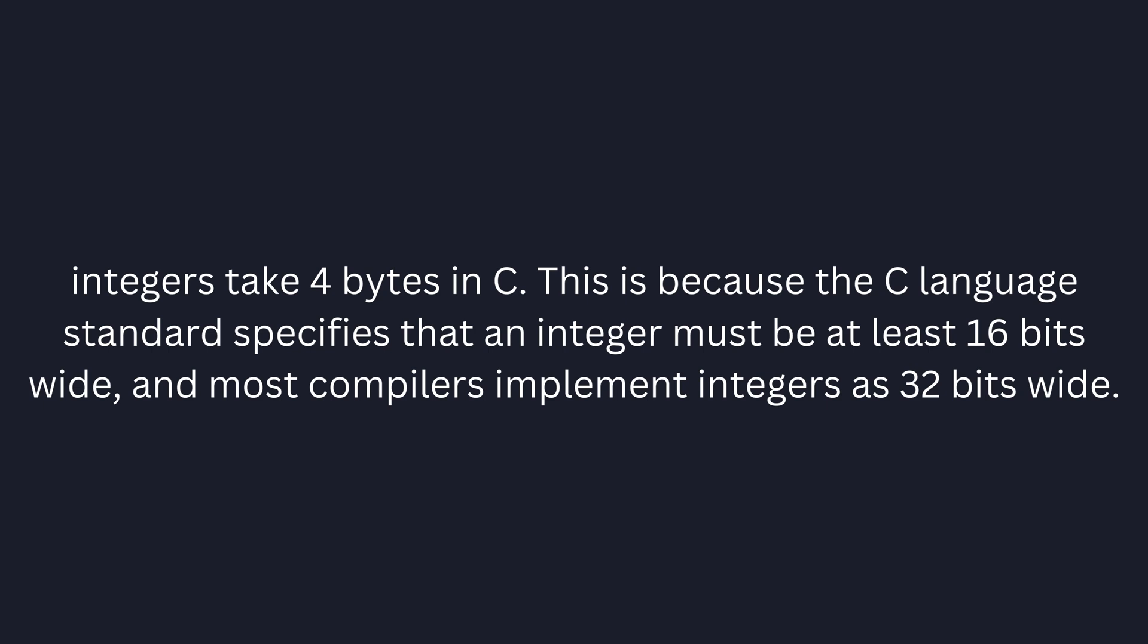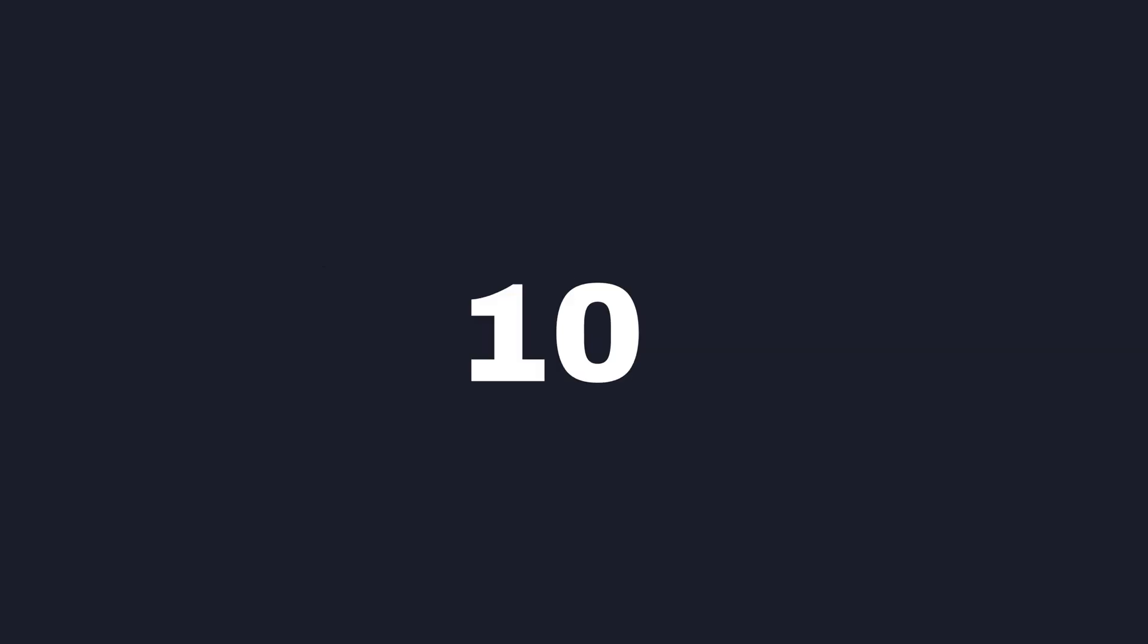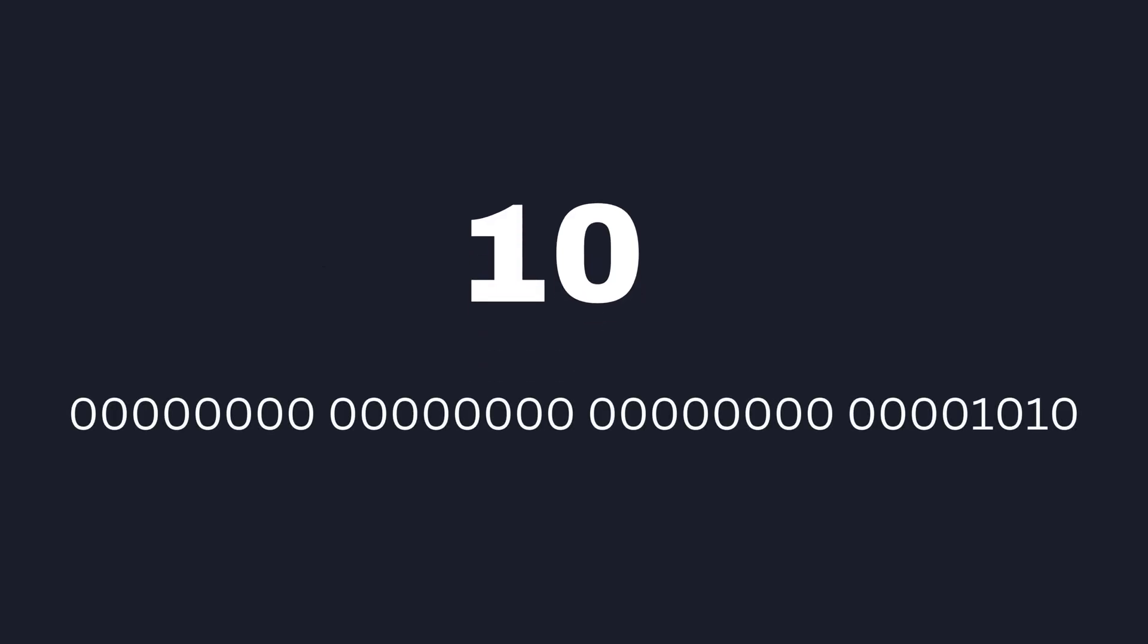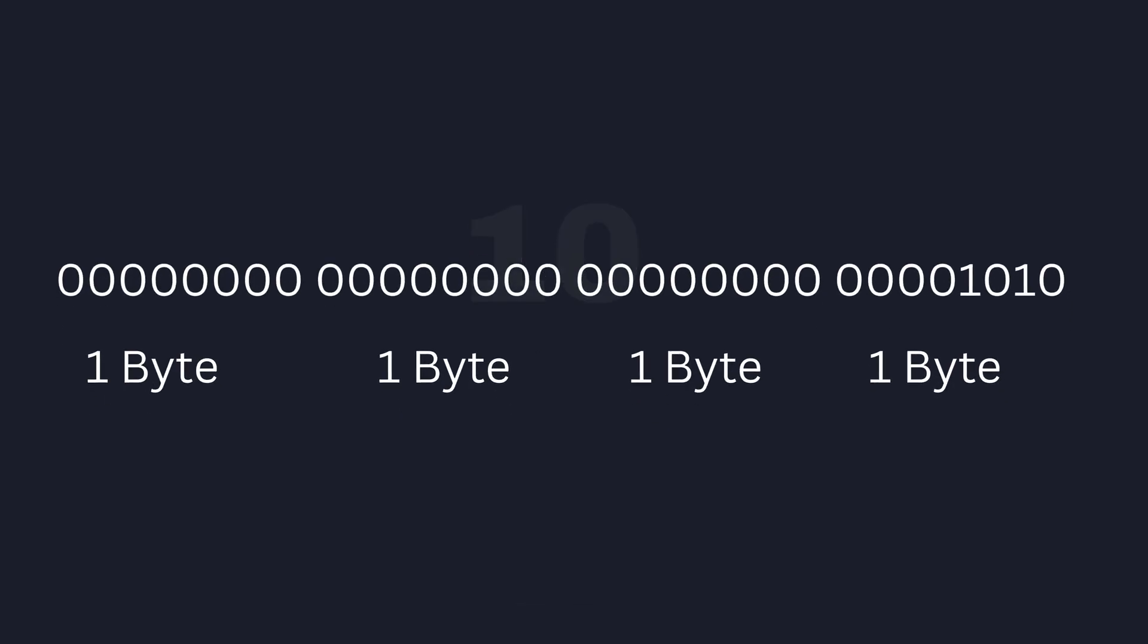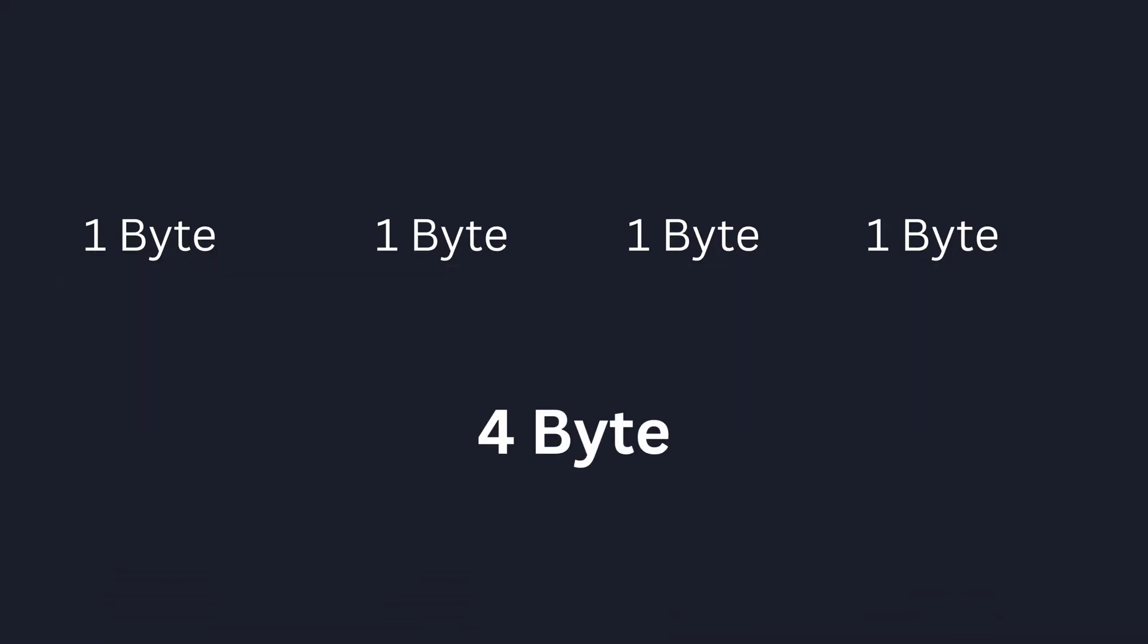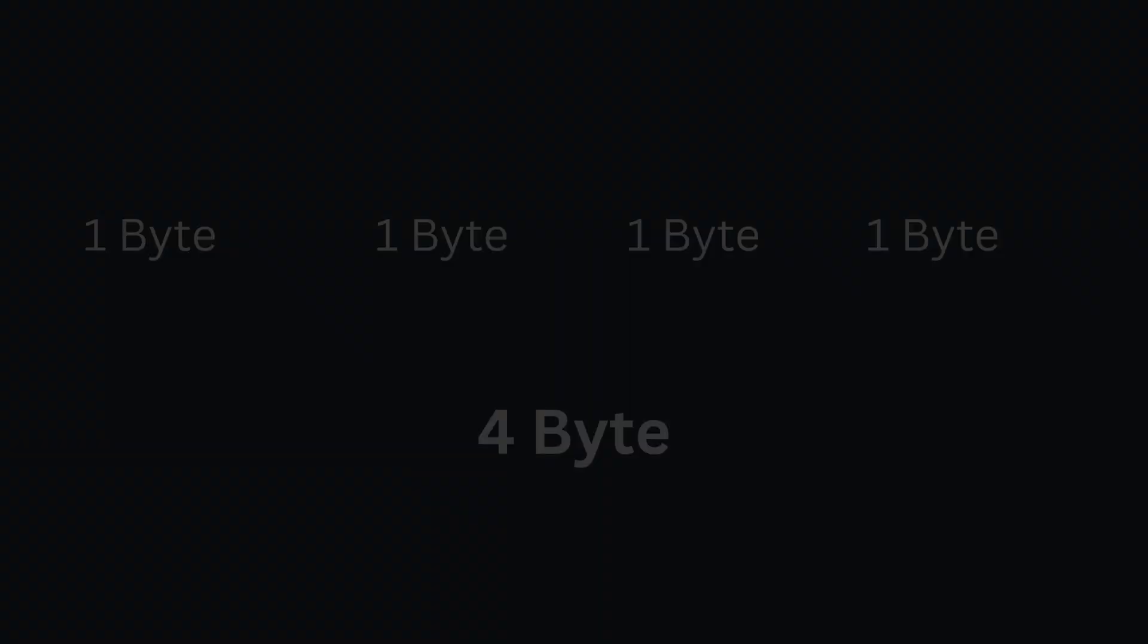For example, the integer 10 is stored in memory location as the following binary number. Since one byte is 8 bits and a 32-bit integer will be stored in 4 bytes.